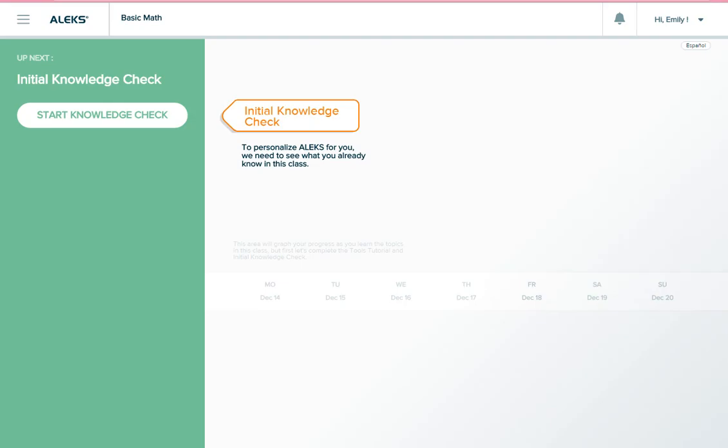The first knowledge check you'll take is called the initial knowledge check. This is the first thing you do in your ALEKS course in order to figure out what you already know and where you should begin studying. The initial knowledge check sets the course for the rest of your learning.